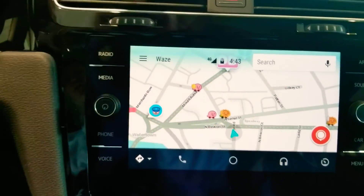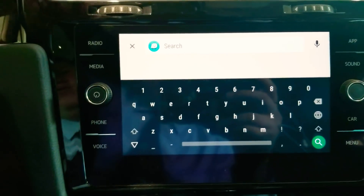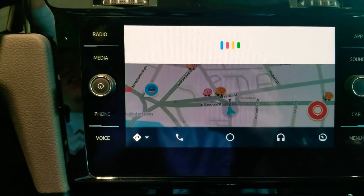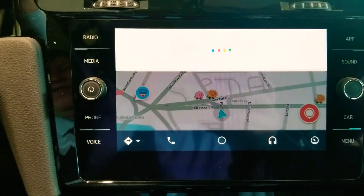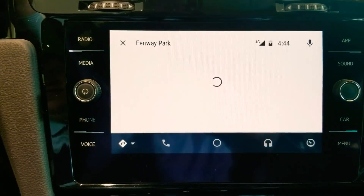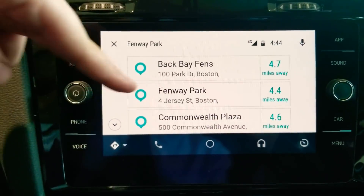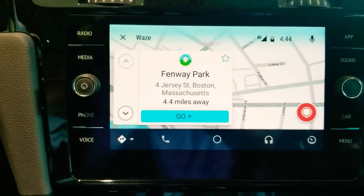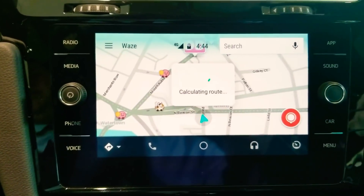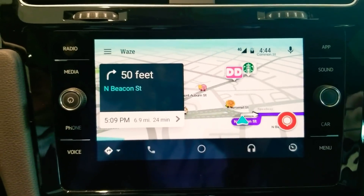Searching is as easy as just clicking the tab and typing, or my personal preference — just click on the mic. "Fenway Park." Okay, handing off to Waze. There you go — so Fenway, you can click it and then go. That'll pull that up, calculate your route. And that's the Waze that we all know and love.